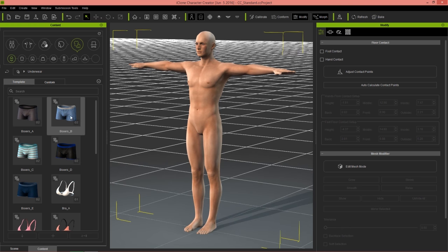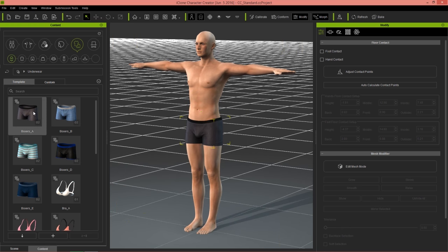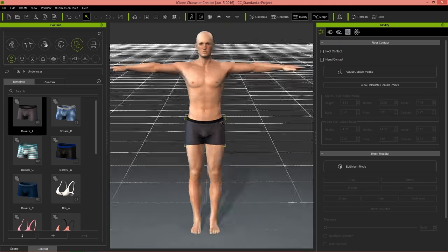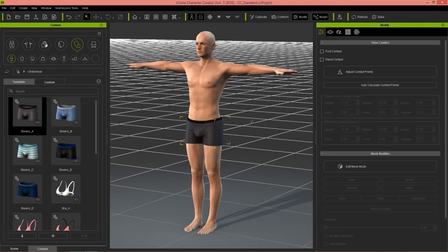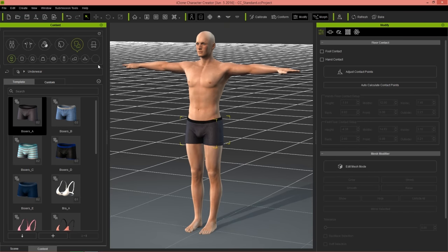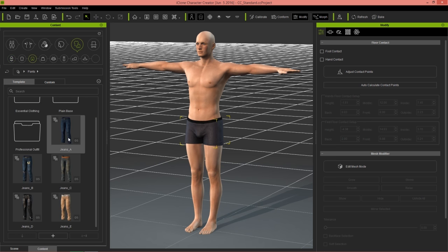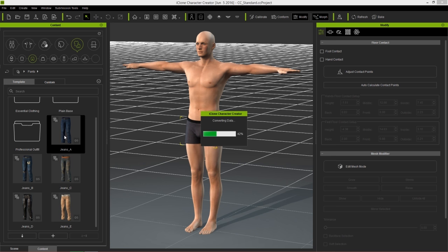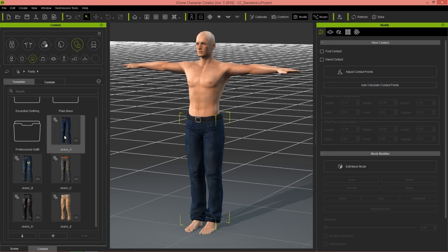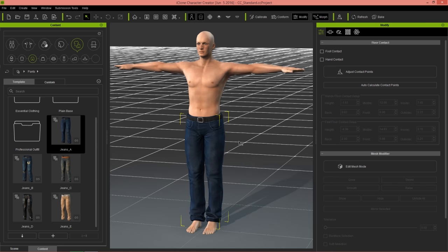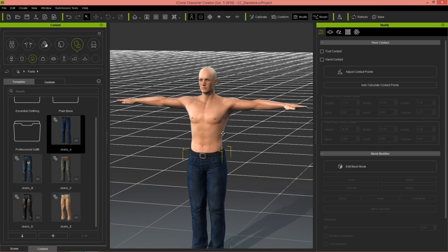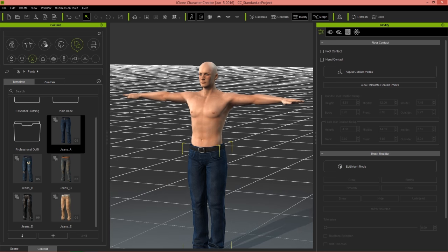I'm going to load in some boxers for my character — there they are, applied. Now he's got underwear. Going over to pants, notice the basic jean templates included with Character Creator have a number five on them, so they'll be placed above the underwear layer. Loading in these jeans, you can see they layer nicely over top of the underwear — pretty simple and straightforward.